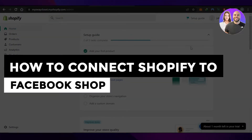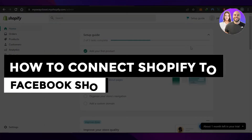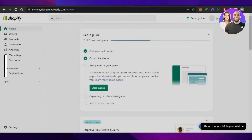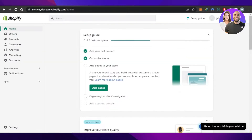How to connect Shopify to Facebook shop — integration and setup tutorial. Today I'm giving you a tutorial on how to connect your Shopify to your Facebook.